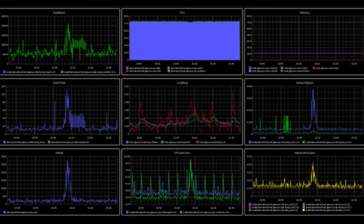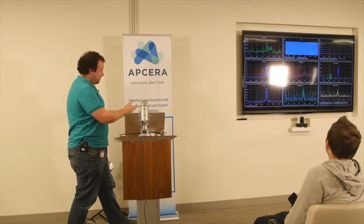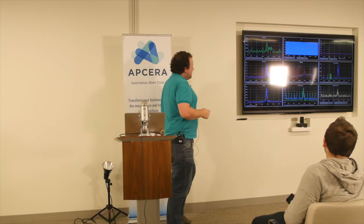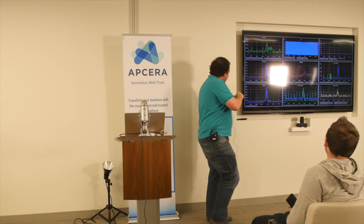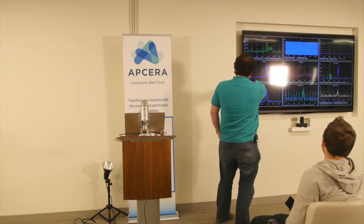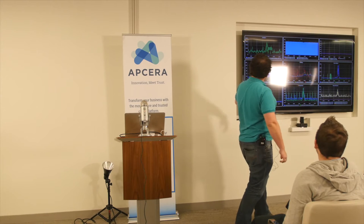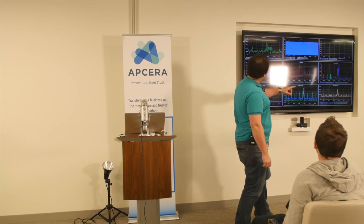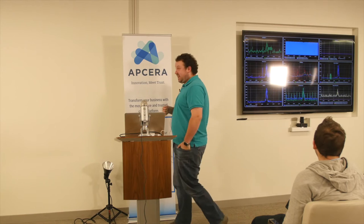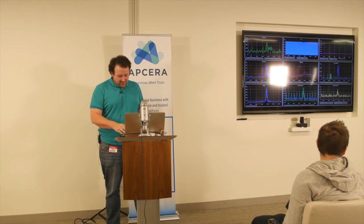A few years ago this was the state of the art. Looking at something like disk write times and memory — what is this actually telling me about my application? It's telling me nothing. We shouldn't be doing this anymore for microservices. This is not useful. That's my opinionated view.